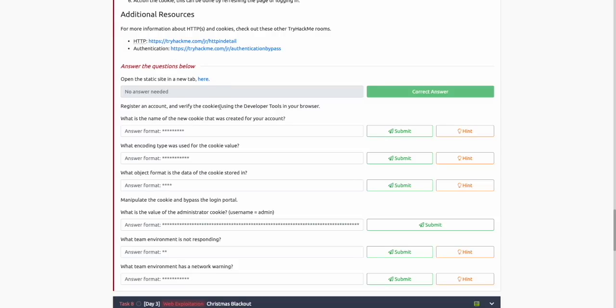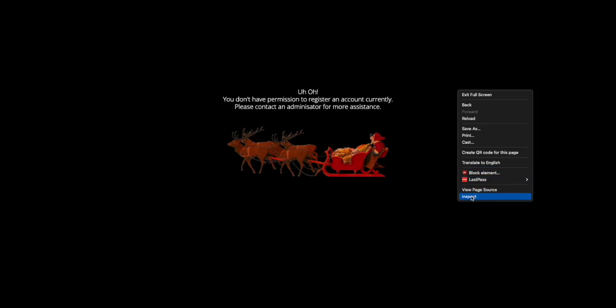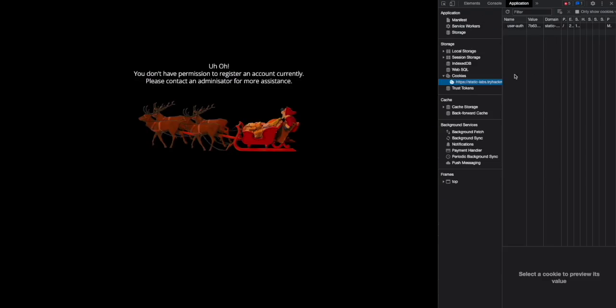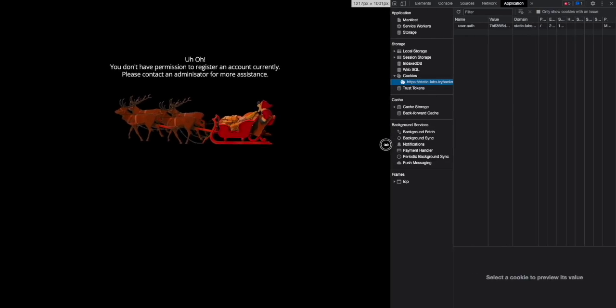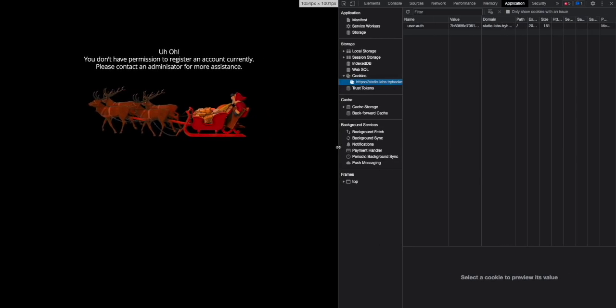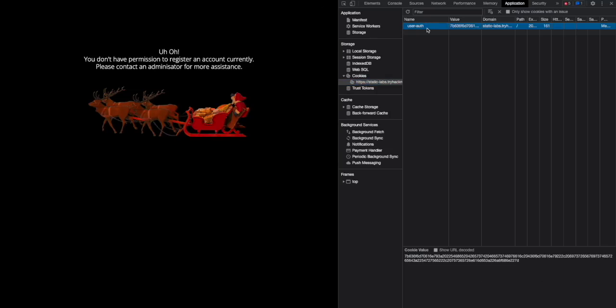Going back to the question that asks us to verify the cookies using the developer tools in the browser. Once we go back to the page, the easiest way to access developer tools is right clicking, clicking inspect, and going to application. This view is specific to Chrome developer tools, but other browsers have something similar where you can easily view cookies. Here you can see there is a cookie registered with the name user_auth, along with its value, domain, path, and other corresponding values.